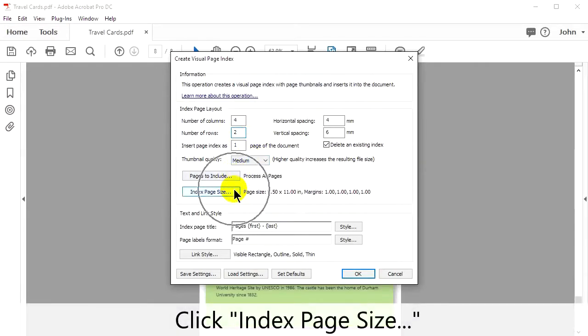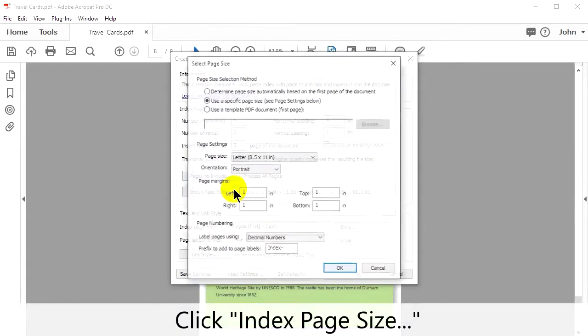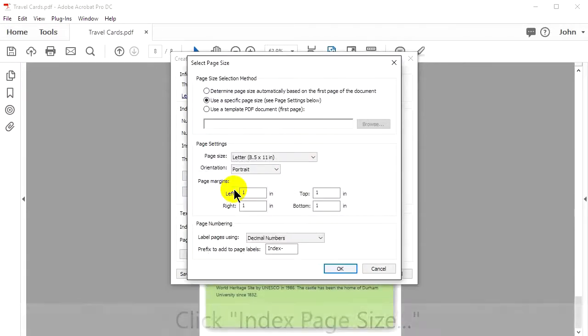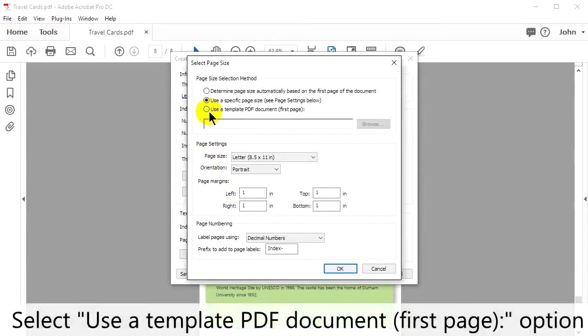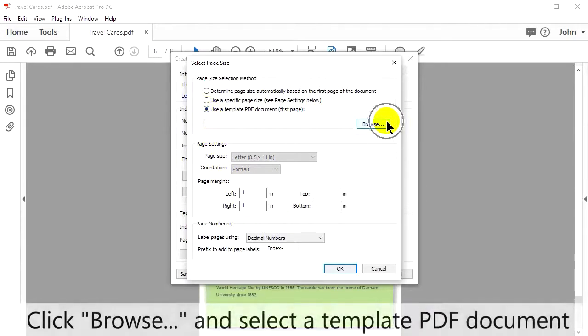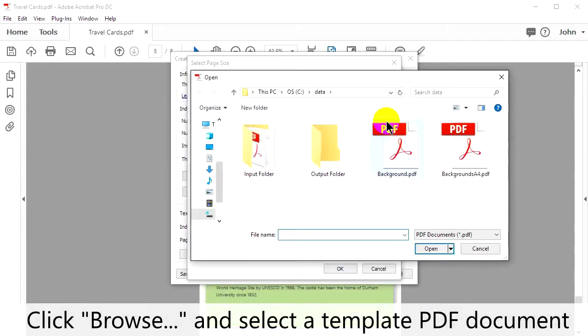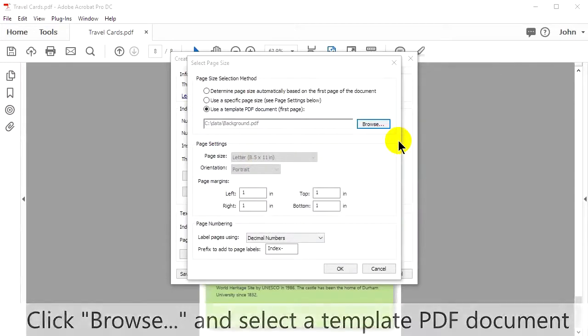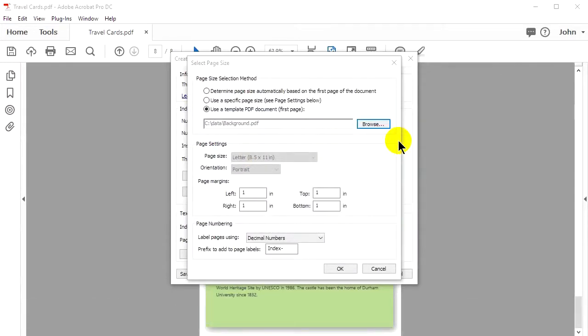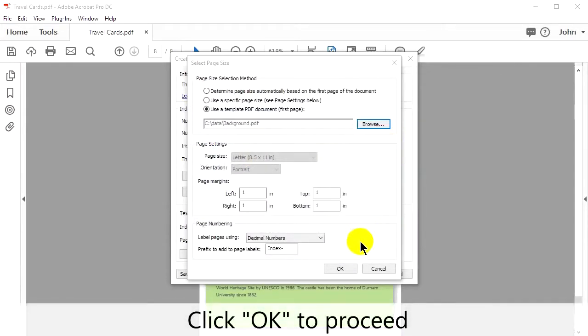Click Index Page Size. In the new window, select User Template PDF Document. Now click Browse and select a template PDF document. Click OK to proceed.